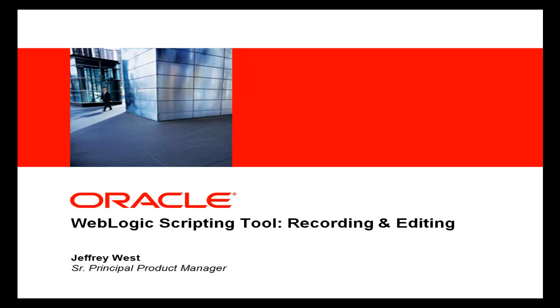Hi, this is Jeff West with Oracle, and today I'm going to be talking to you about the WebLogic scripting tool.